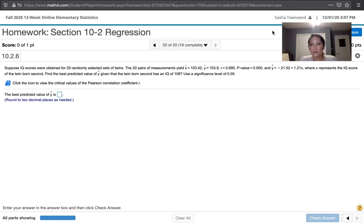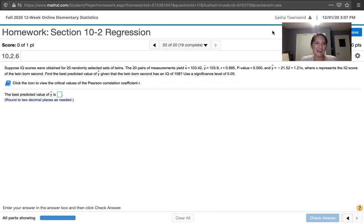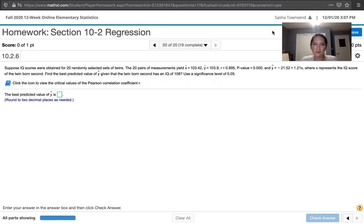Where x represents the IQ score of the twin born second. We're asked to find the best predicted value of y, given that the twin born second has an IQ of 108, and we're asked to use a significance level of 0.05.